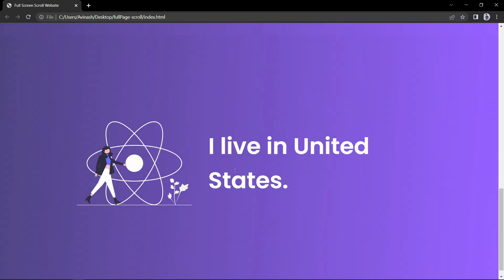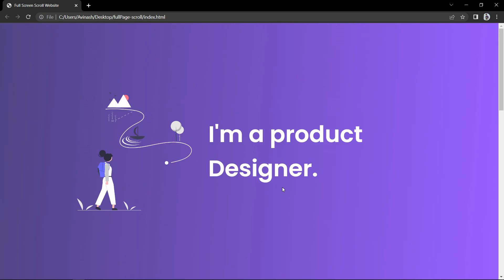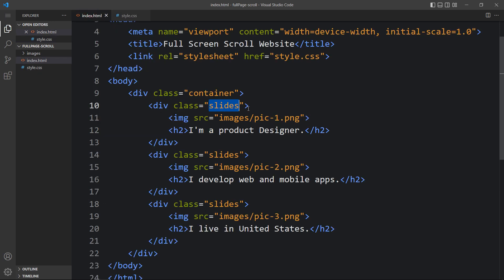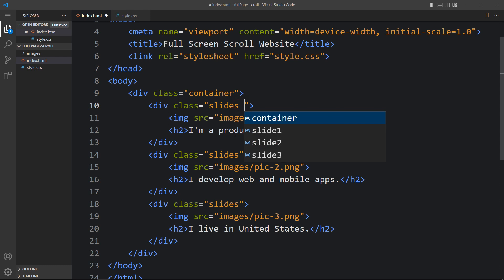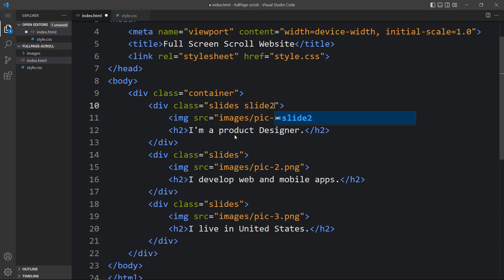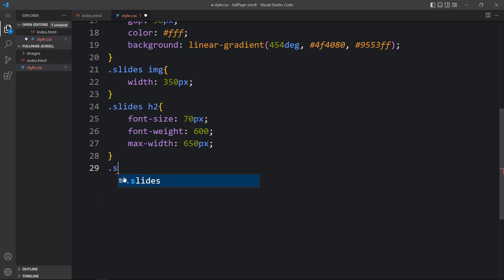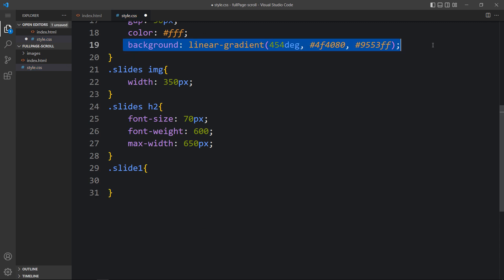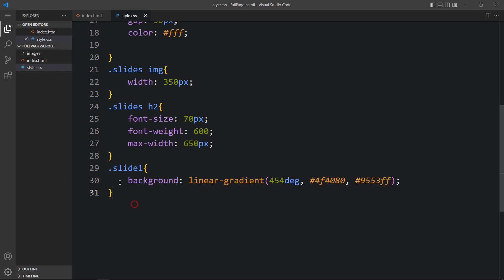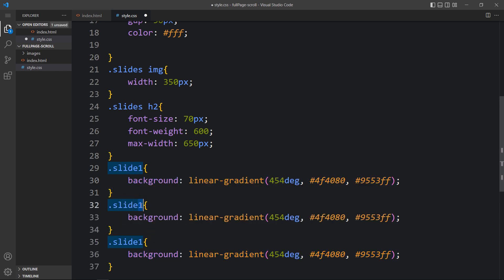After that we need to add different background colors to each div. Let's come back and add class names — 'slide1' on the first div, 'slide2' on the second, and 'slide3' on the third. In the CSS file, add dot slide1 and move the background property there. Duplicate it for slide2 and slide3, and update the color codes for each one.